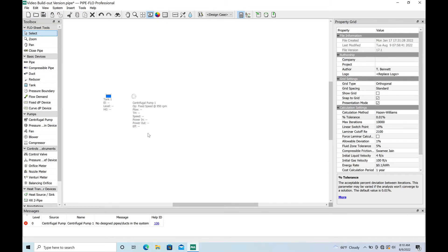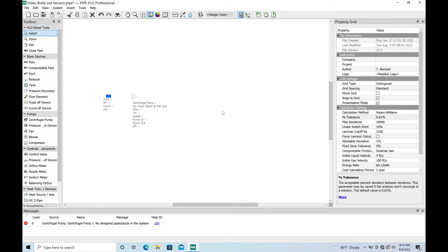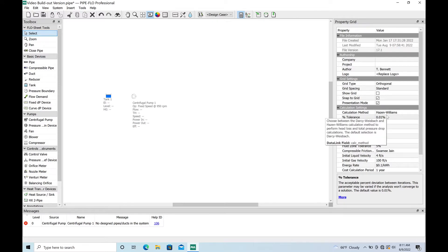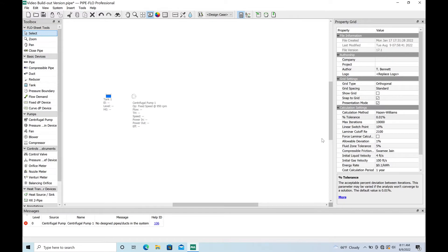First thing you want to do is make sure you've got your calculation settings right. Click on the white space to get away from any device you might be clicked on. You're going to see the calculation method. I've always done mine using Hazen-Williams ever since I got made fun of in front of thousands of people at a conference for raising my hand and saying that I used Darcy-Weisbach because that's what they taught us in school.